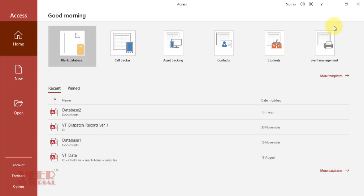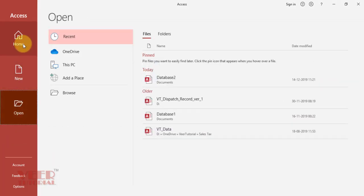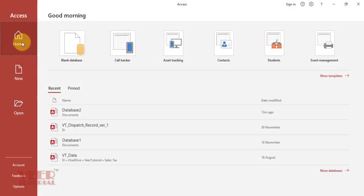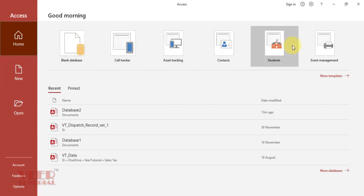We can see the Access welcome screen here. We have three options: Home, New, and Open. In the Home tab, we can see the blank database option which we are going to use right now. We also have templates provided by Microsoft free of cost.